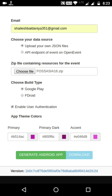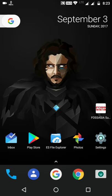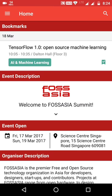After adding all this information, the user can press the 'Generate Android App' button, which will start building the Android app. After the generation process, the user can download the app from the download button. I have already generated an Android app for Fossasia Summit.